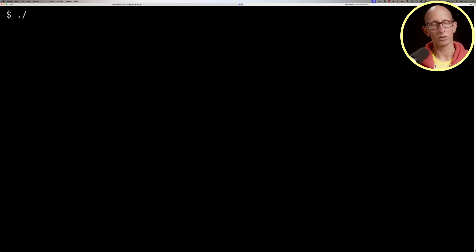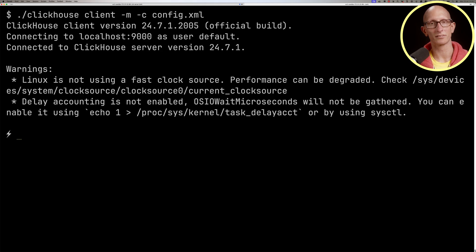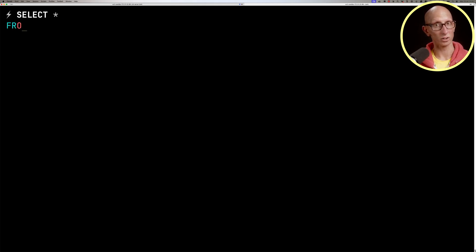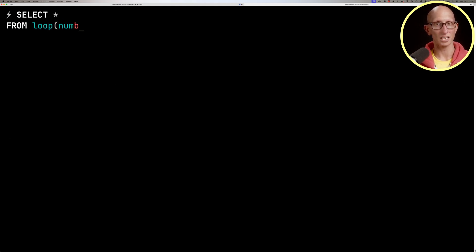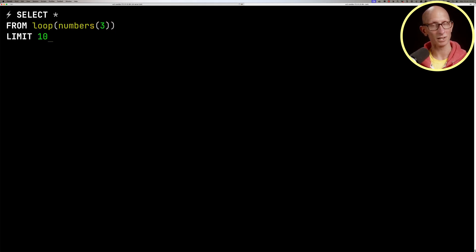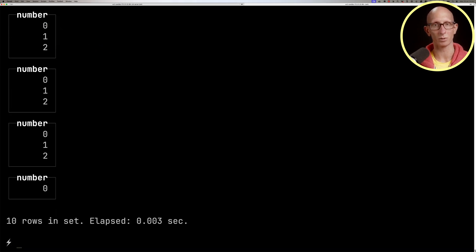Let's launch the ClickHouse client and have a look at how it works. We're going to select star from the loop function, use the numbers table function and say go up to three, then put a limit in so it's going to stop when it gets to 10 results. Then we'll run that query and you can see it runs very quickly.